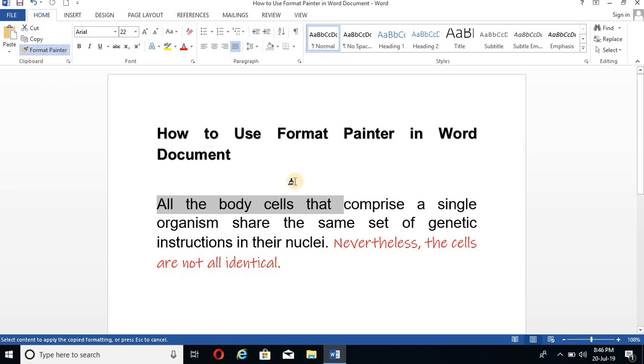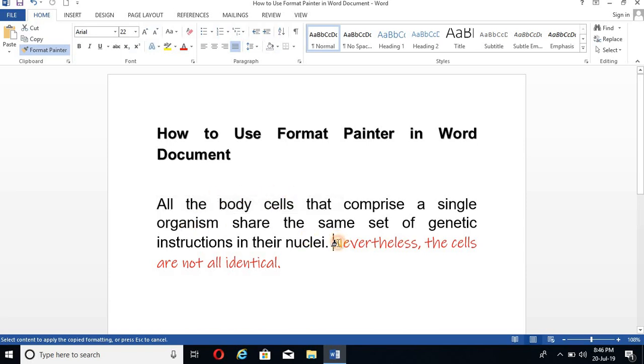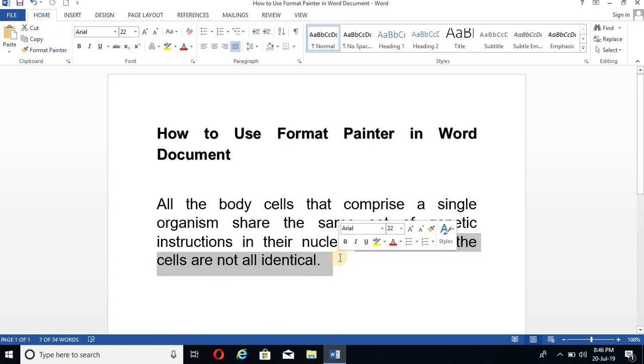And you will have this brush-like symbol and glide this brush over the text which you want to convert in this font. So let's see this red color text and I am gliding this and just leave the cursor.